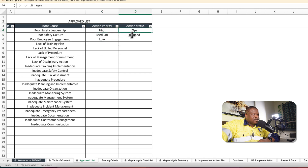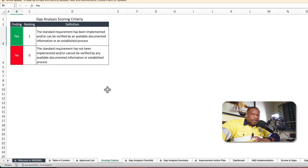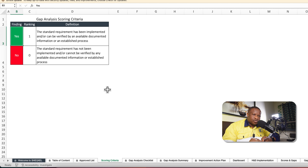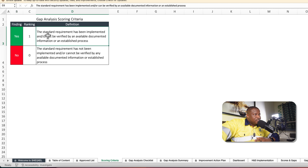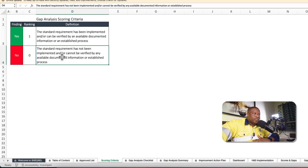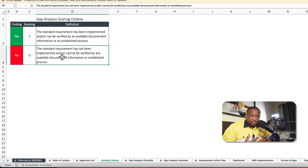The gap analysis scoring criteria determines the absence or presence of processes or documented information as required by the standard criteria. 'Yes' means the standard requirement has been implemented and can be verified by available documented information or an established process. 'No' means the standard requirement has not been implemented and cannot be verified with any documented information or established process.